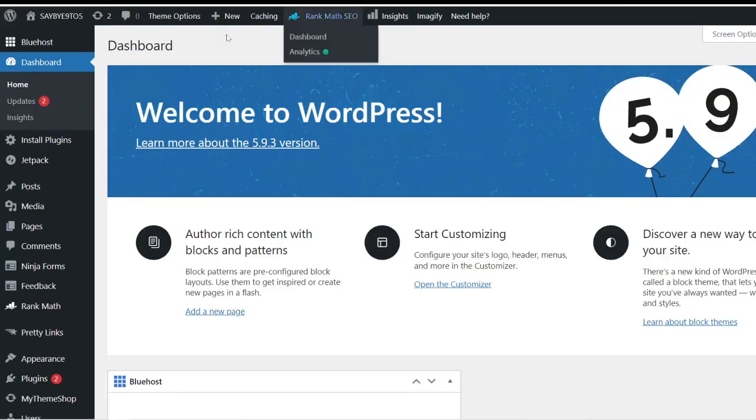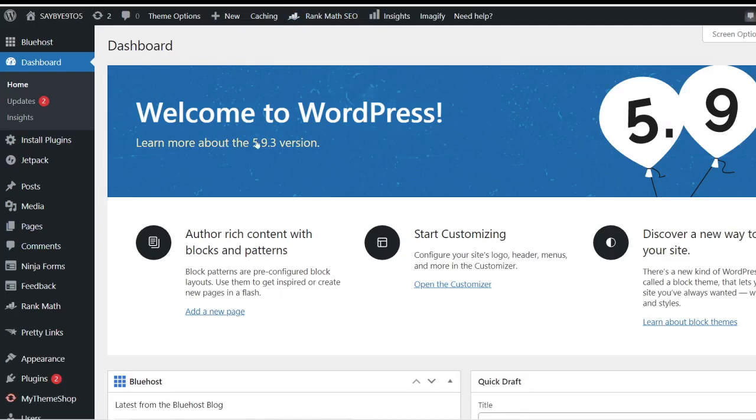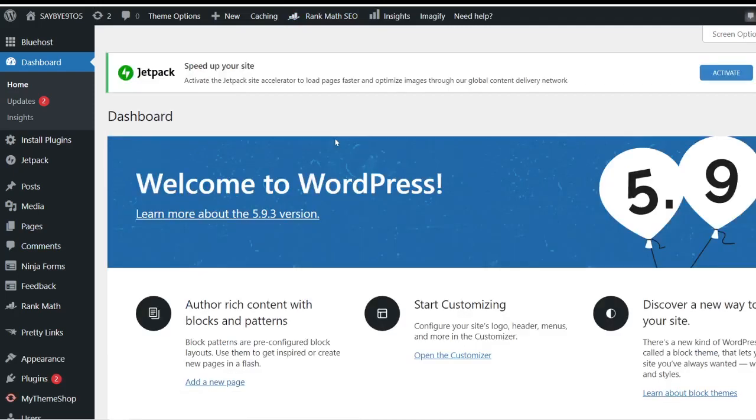When you click on this particular button it will bring you to the WordPress dashboard. It can look very daunting when you initially set it up but however it's actually pretty simple. It will look something like this as you can see over here: Welcome to WordPress and so forth.